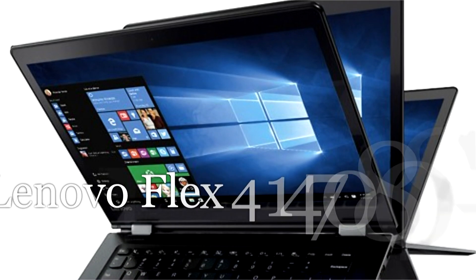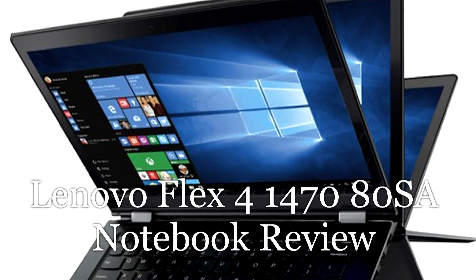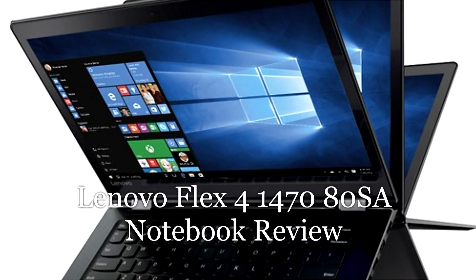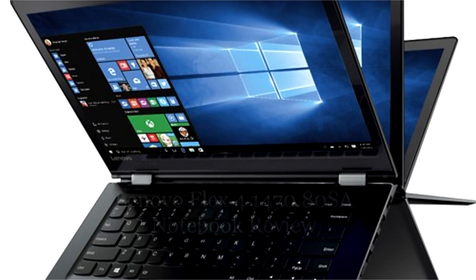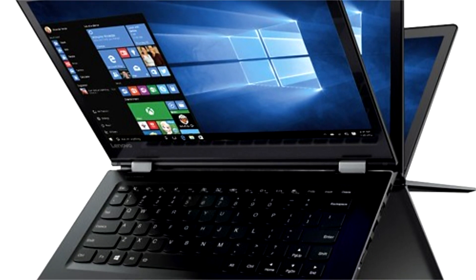In case you haven't been paying attention, the age of the 2-in-1 laptop has arrived.